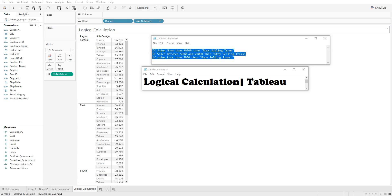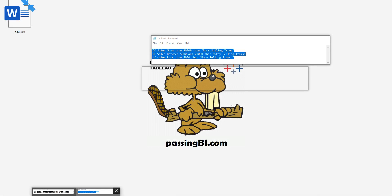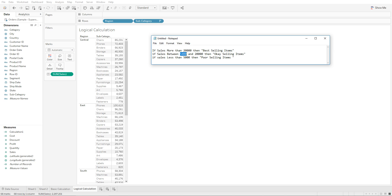In this lecture we will be creating a logical calculation using an IF-ELSE statement. This is the second type of calculation. For this calculation, we have created a view that shows sales by subcategory based on various regions. We have a task of marking all subcategories that have sales of more than twenty thousand as best selling items, items between five to twenty thousand as okay selling items, and items with sales of less than five thousand as poor selling items.